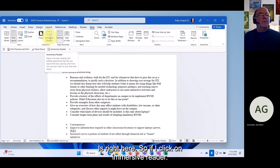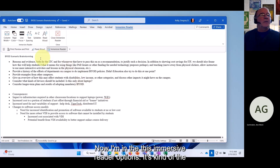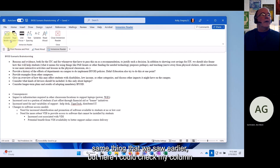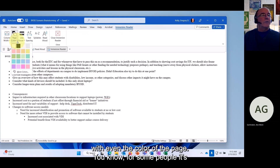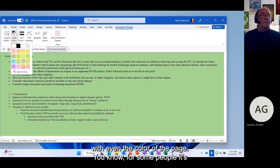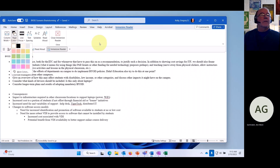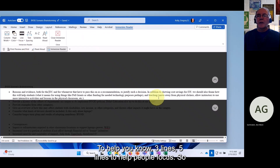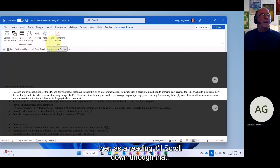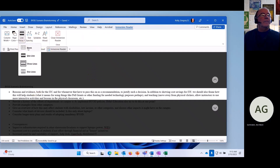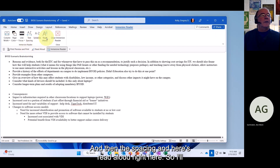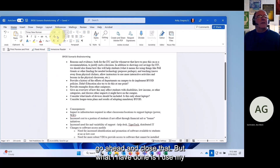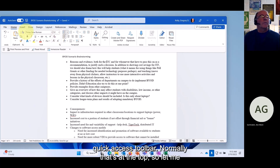Under View you'll find the Immersive Reader options. When you click on Immersive Reader you get similar options to what we saw earlier — column width, page color (for example white on black for easier reading), line focus with three or five lines to help people focus while reading, spacing, and a Read Aloud button right there.